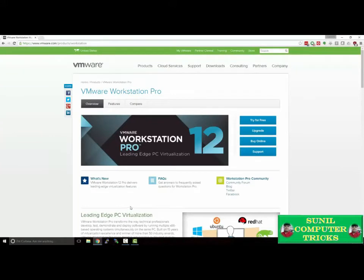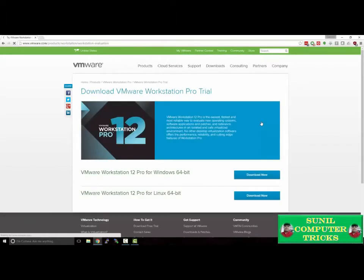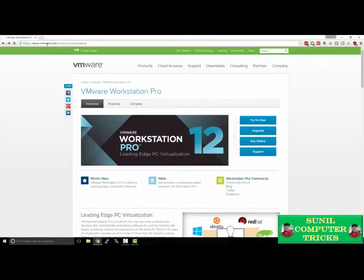There is a paid version of VMware Workstation, but we're going to be using the free trial in order to set this up. There are other software packages out there that allow you to do the same thing, like VirtualBox, but we're going to be using VMware Workstation. You can access VMware Workstation by going to VMware.com, Products, Workstation.